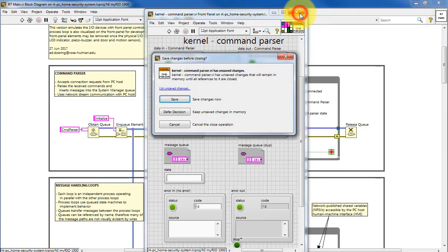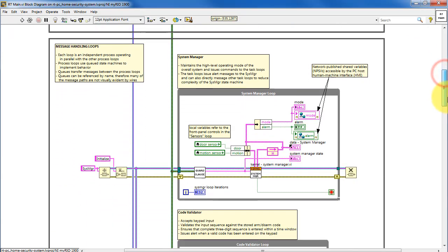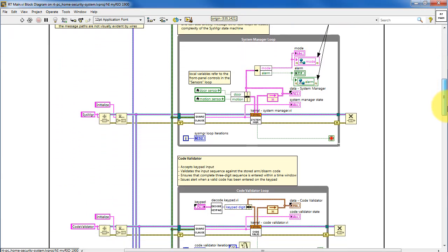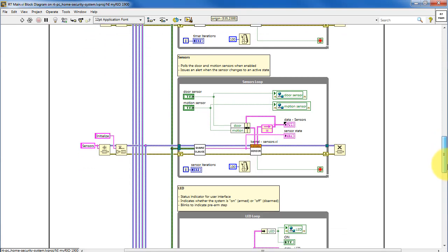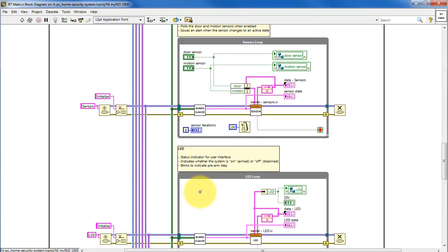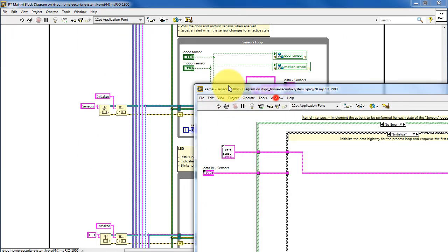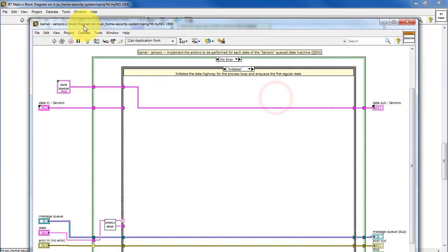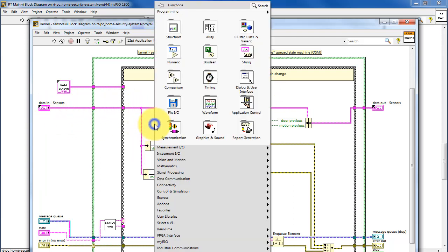I'm going to leave this kernel and move on to a simpler one to consider some basic techniques for working with a data highway. Looking for the sensors kernel. We'll look at its application-specific state, which is monitor. So we see the incoming cluster, the data highway.